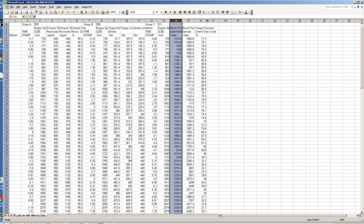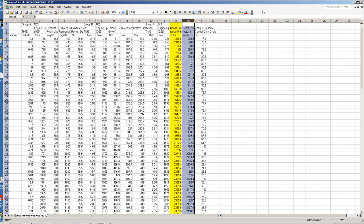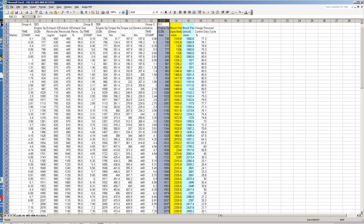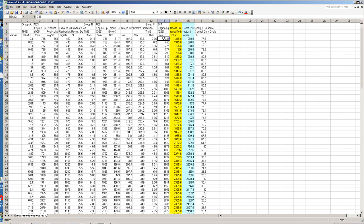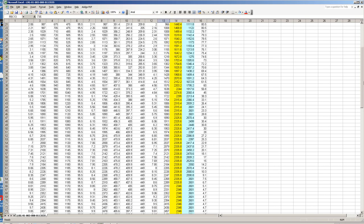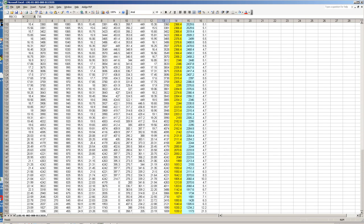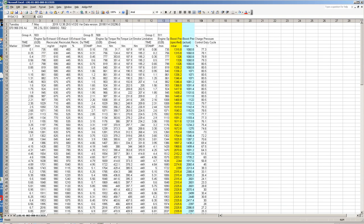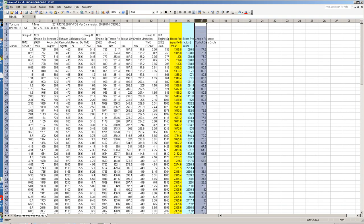So we've got a requested boost pressure which the ECU asks for and then we've got the actual boost pressure that's measured through the MAP sensor, manifold absolute pressure sensor. And then obviously we've got engine RPM from 700 RPM up to 4200, and then we've got the duty cycle of the variable vane position.